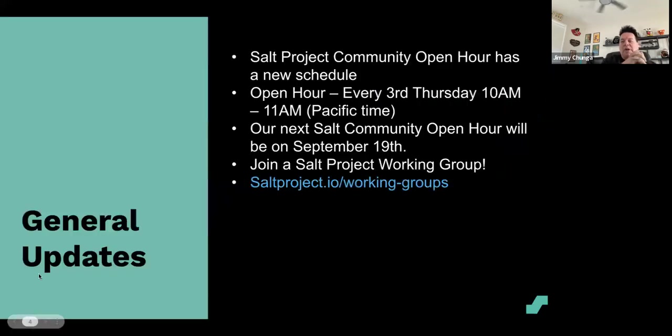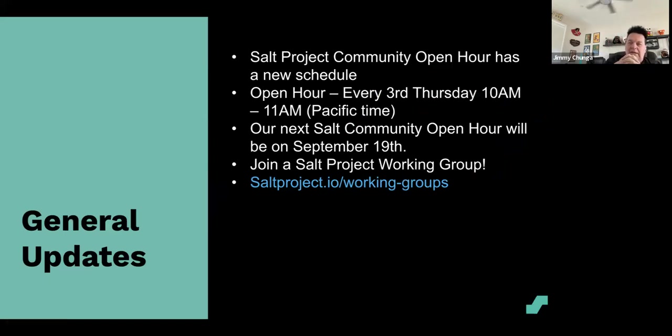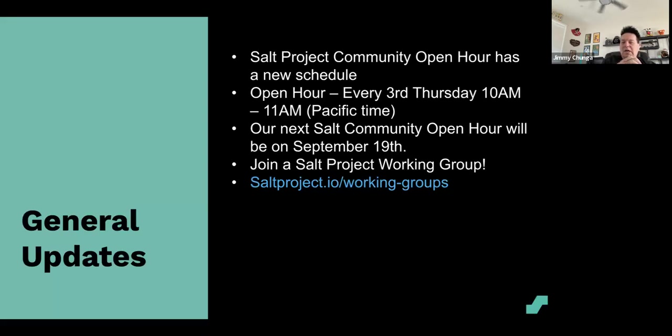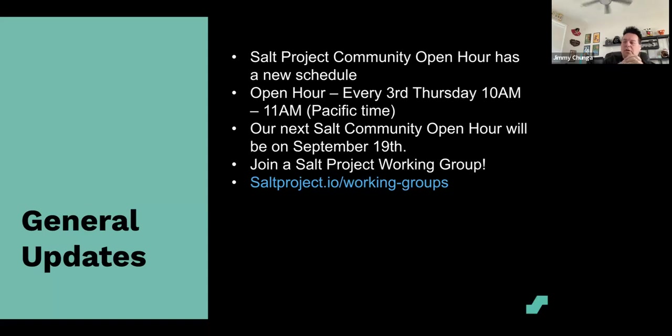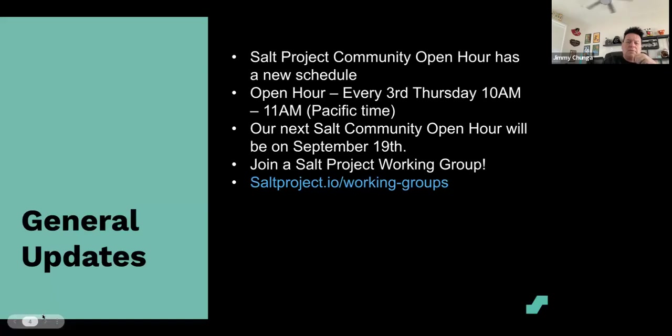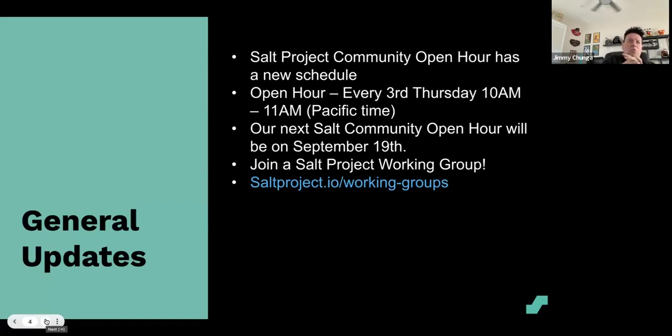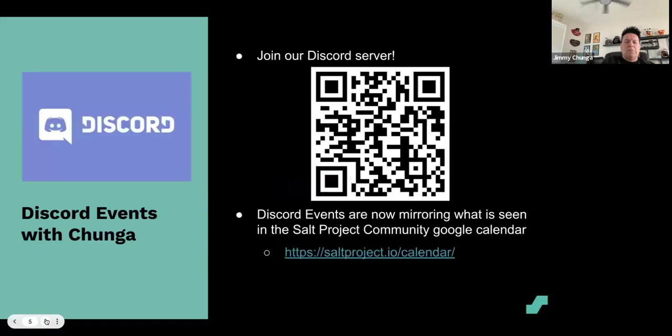Salt Project Community Open Hour has a new schedule. Open hour every third Thursday every month at 10 a.m. Pacific time, 11 a.m. Mountain time. Our next community open hour will be on September 19th. Please join a Salt Project working group at saltproject.io/working-groups. I should probably put a QR code in there so you can get to that page easier. We've got a bunch - security, Windows, extensions. We need your help. Post-acquisition Broadcom, we are now more community focused than ever and more community dependent than ever, quite frankly. So it is up to you, the members of the Salt Project community, to keep making Salt fantastic.